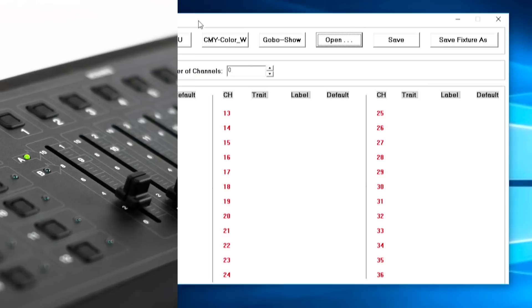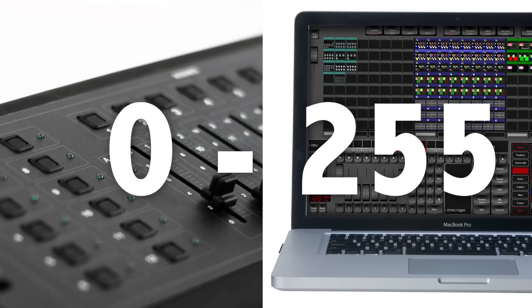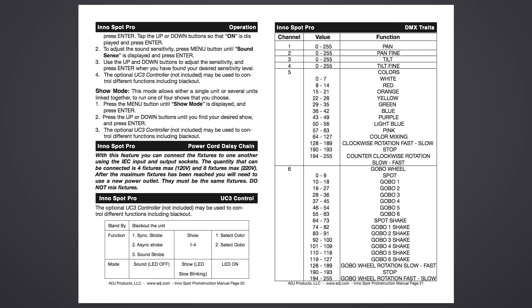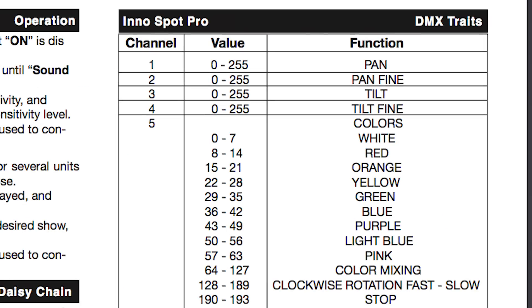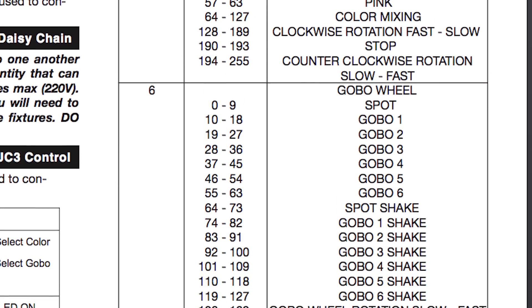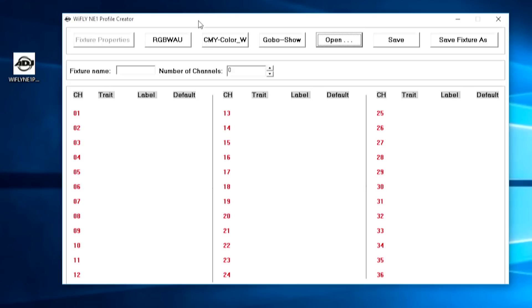Usually a fader on a lighting desk or lighting software will go from 0 to 100%. However, with DMX protocol, any channel can have a value between 0 and 255. If you look in the instruction manual for your light under the DMX channels, you'll see that the different colors, gobos or macros are broken up into values ranging between 0 and 255. You'll need to use these values to tell the NE1 how your fixture is controlled.